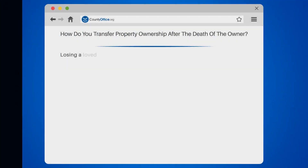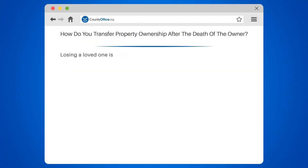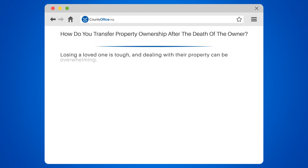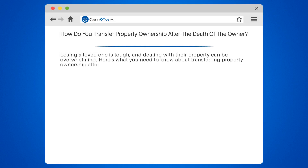How do you transfer property ownership after the death of the owner? Losing a loved one is tough and dealing with their property can be overwhelming. Here's what you need to know about transferring property ownership after the death of the owner.